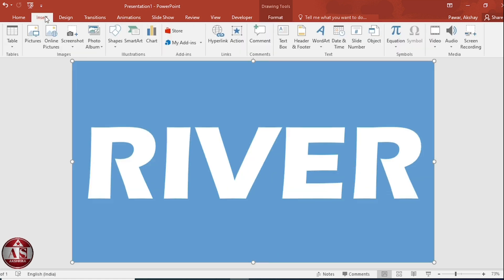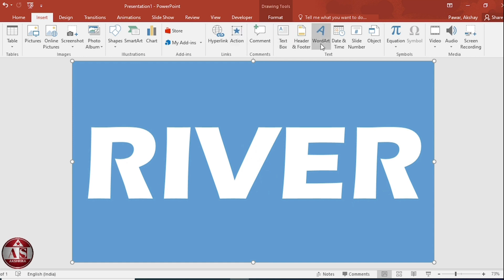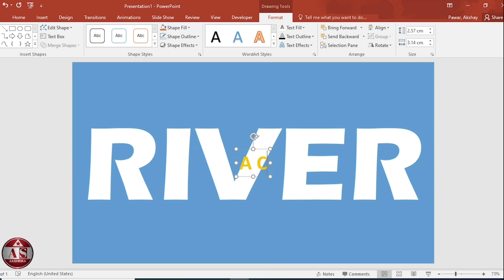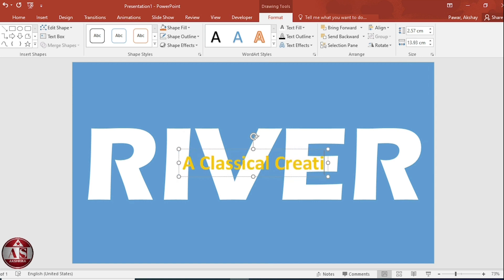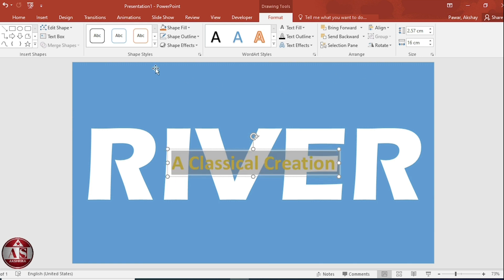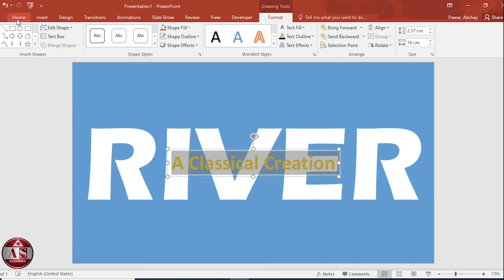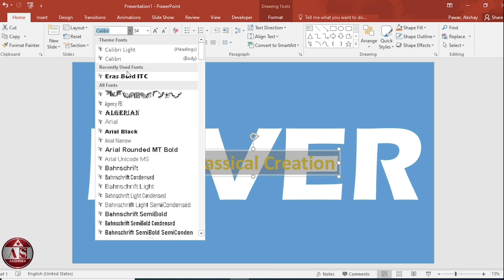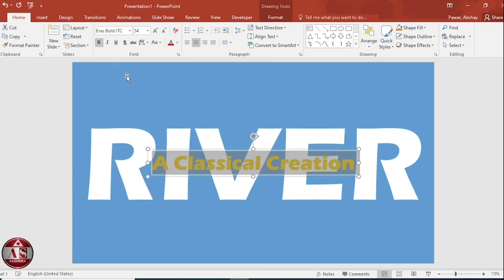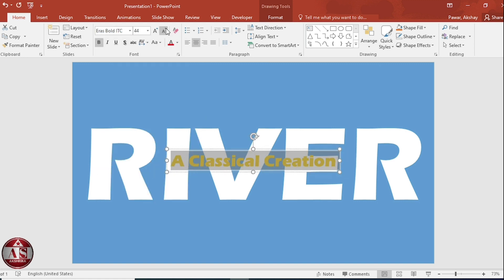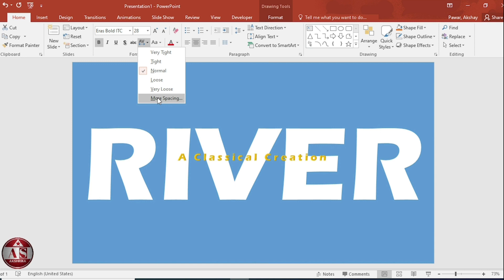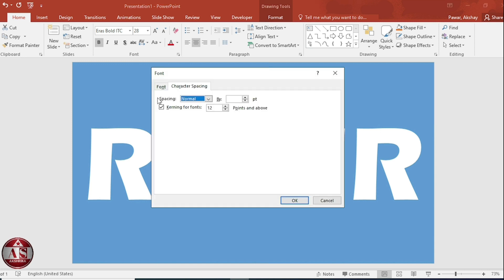Go to insert. Choose a WordArt style from WordArt gallery. Here we write A classical creation. Select and go to home tab. Change the font. Decrease size. Go to character spacing and adjust the spacing between characters.